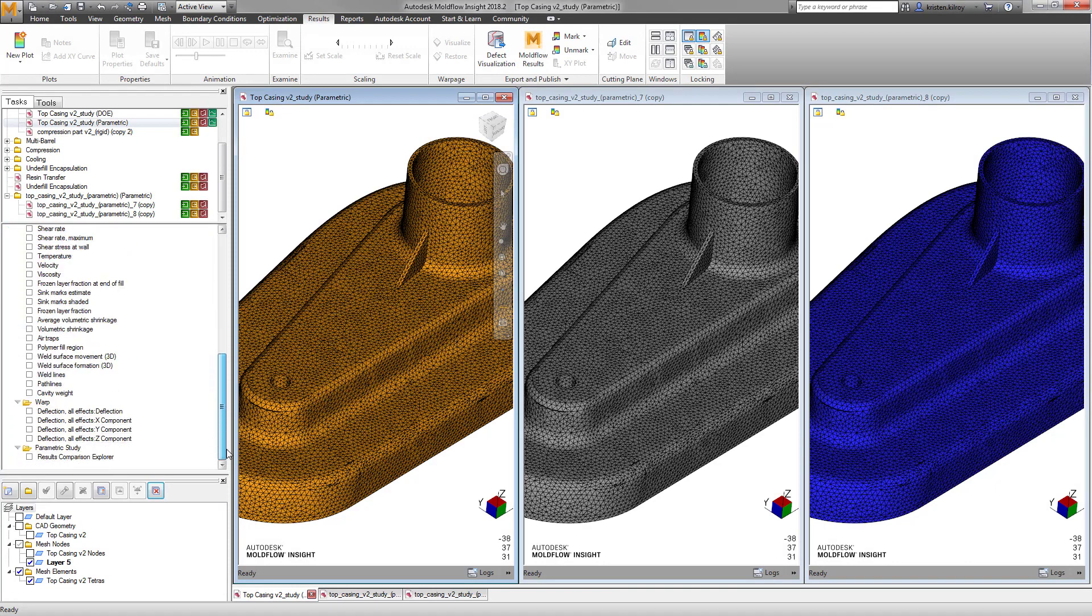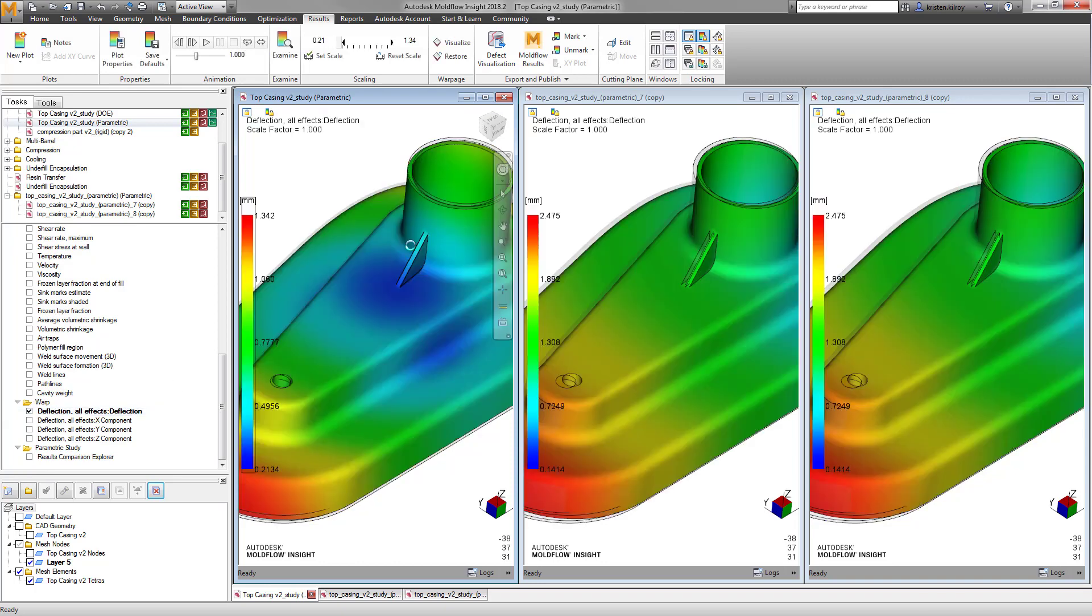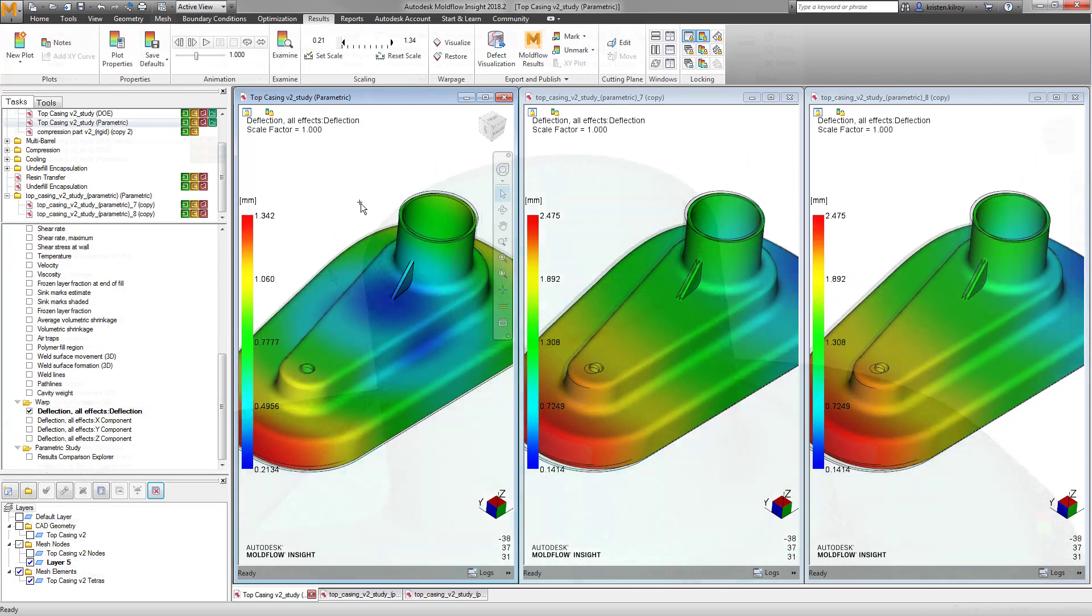Additional features, enhancements, and fixes enable users' speed, workflow, and accuracy improvements, making Autodesk Moldflow Insight 2018.2 another exciting release.